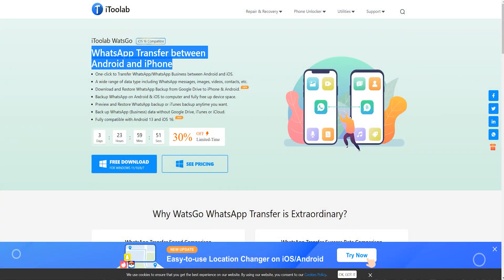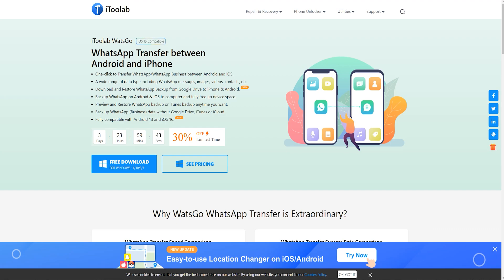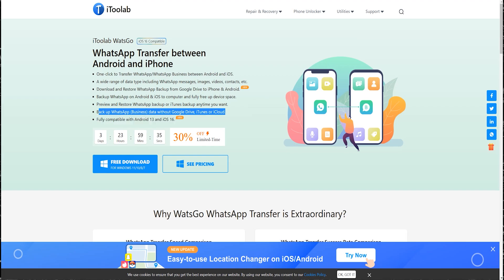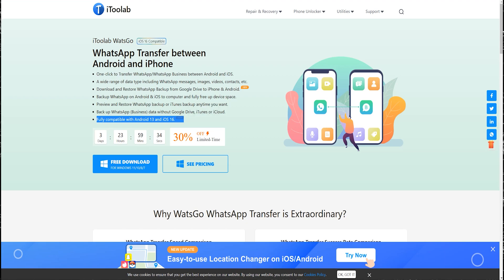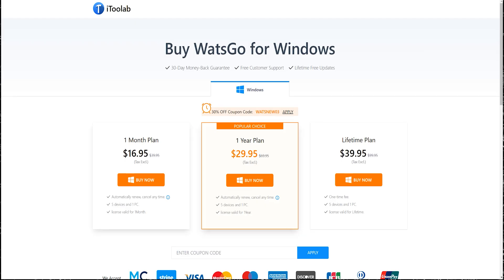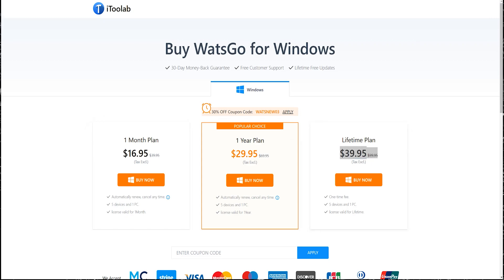First of all, you need to download iToolab WatsGo on your laptop or desktop. According to my research, this is the easiest and most efficient way to transfer WhatsApp from Android to iOS, or iOS to Android, because you can do it with just a few clicks. You can also make a WhatsApp data backup to your computer to free up space on your device. This application is compatible with Android 13 and iOS 16. Currently they are offering a 30% discount for a limited time, so make sure to buy your plan at the discounted price.